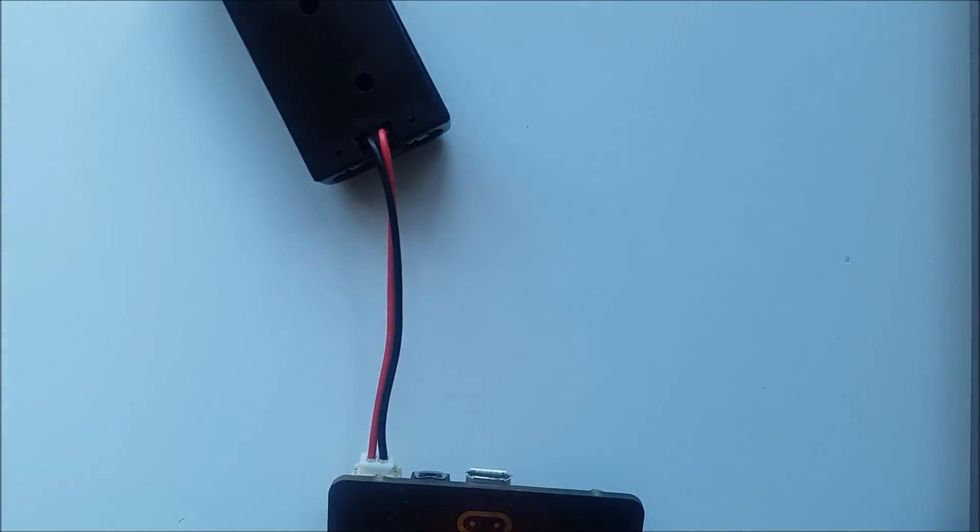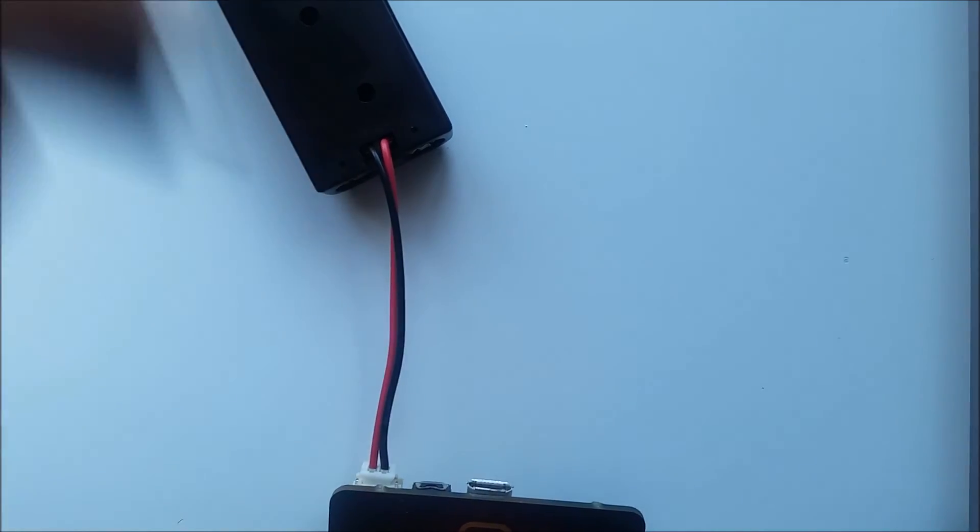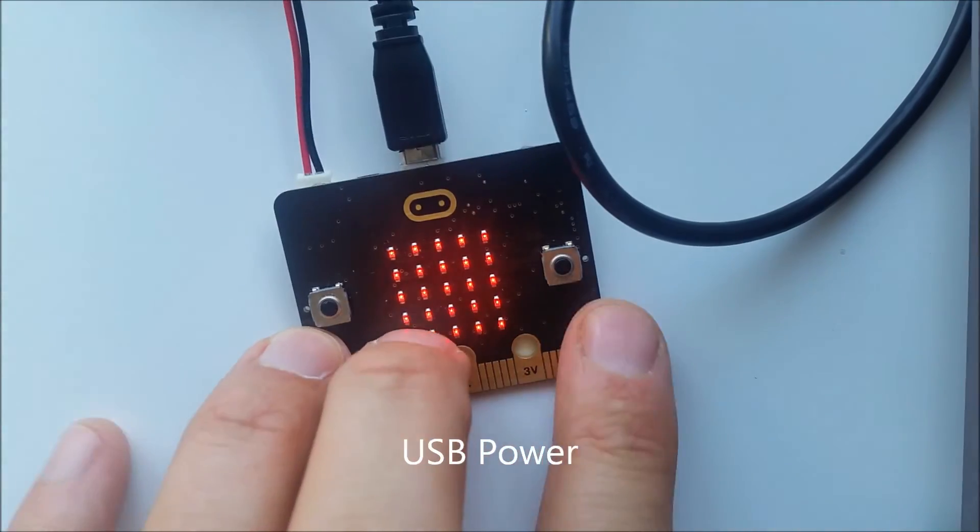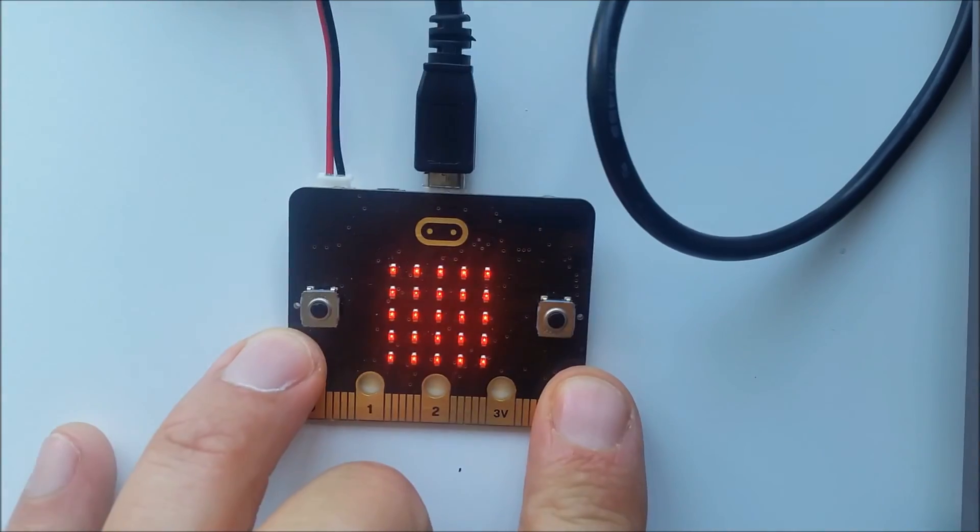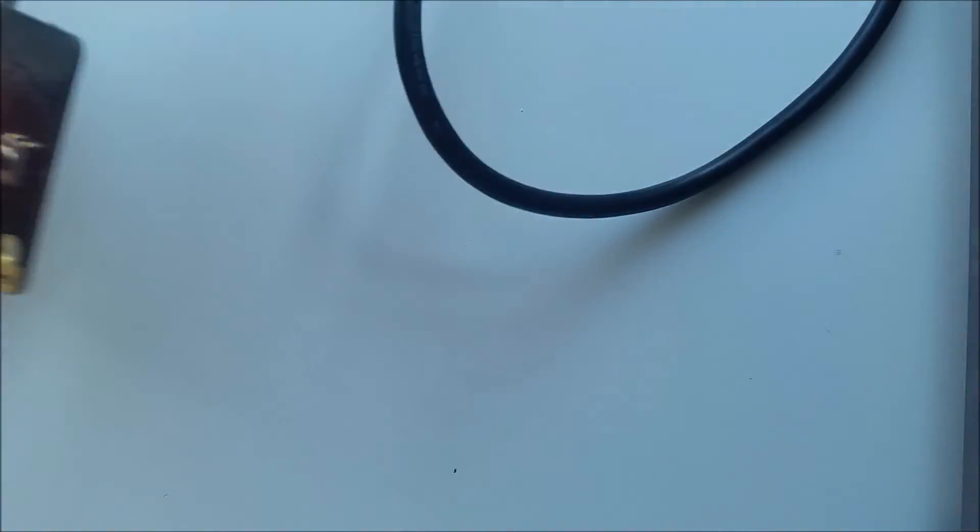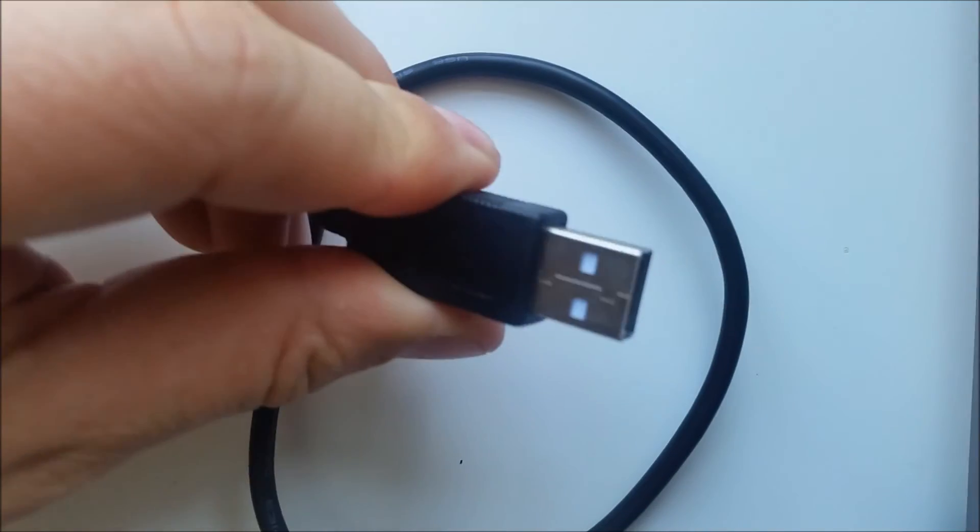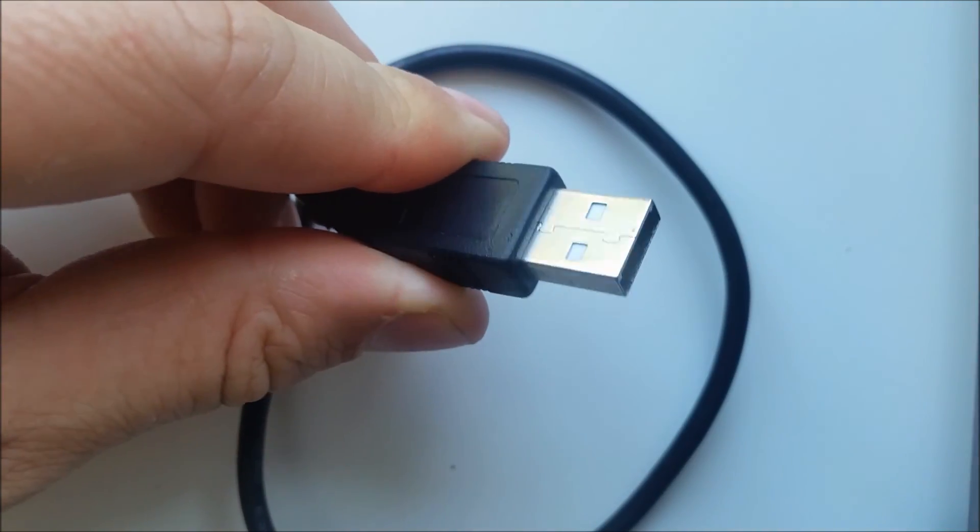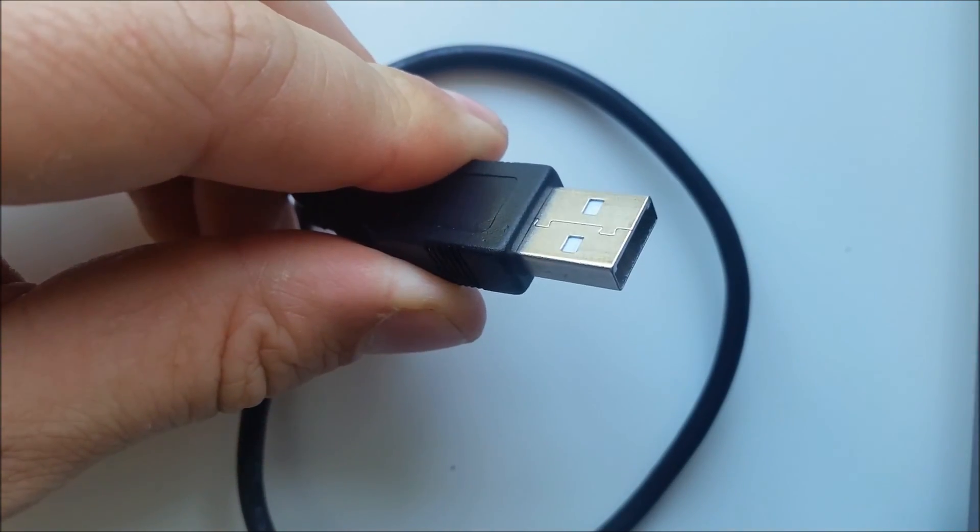The other way to do it is to connect directly to your PC. Take your USB connection and connect this to your computer.